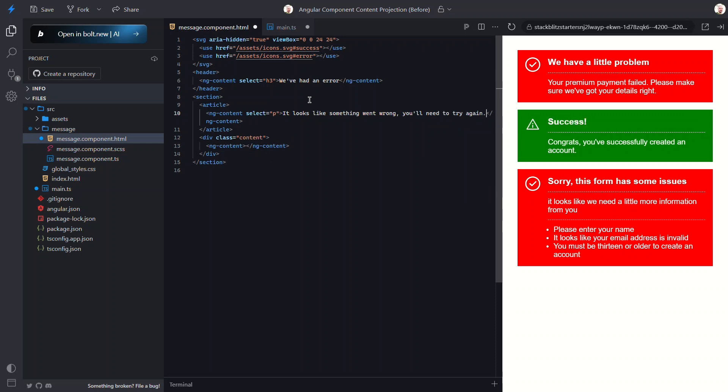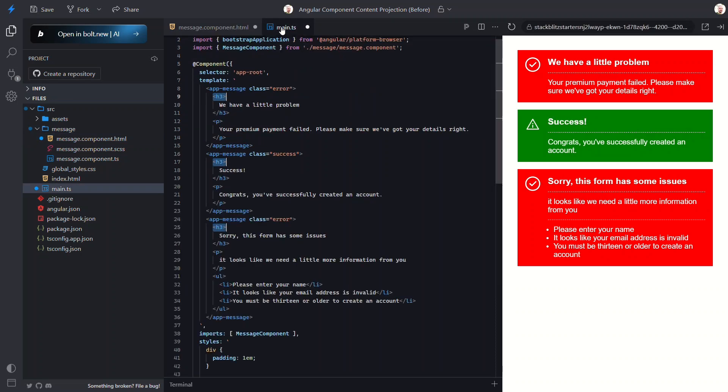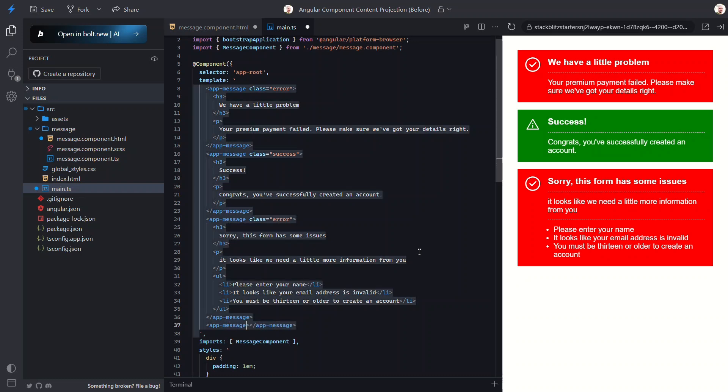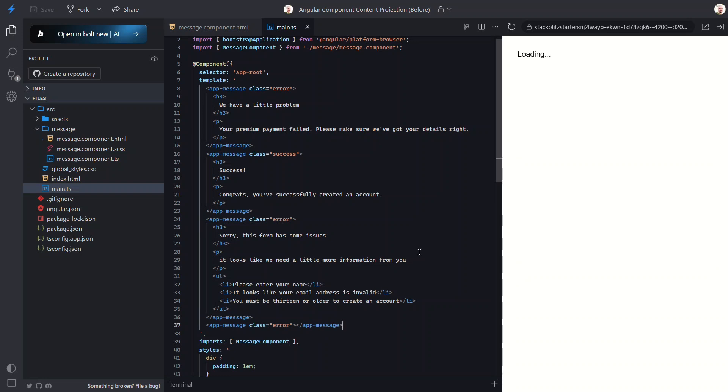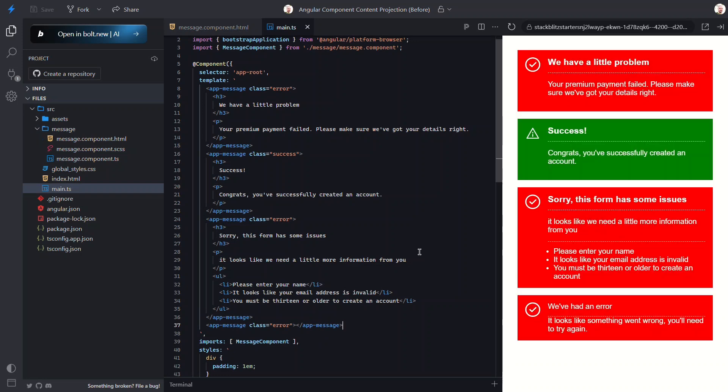Now let's go ahead and add an empty message component here. Let's save and take a look at how it renders. And there we go—our fallback content is showing up just like we wanted.